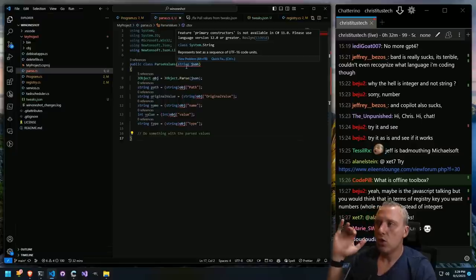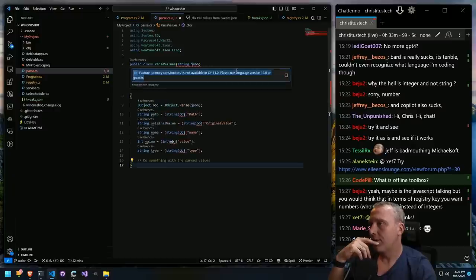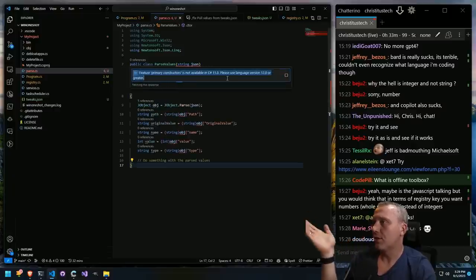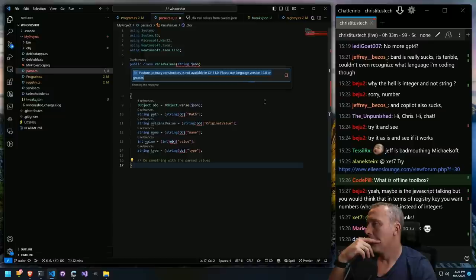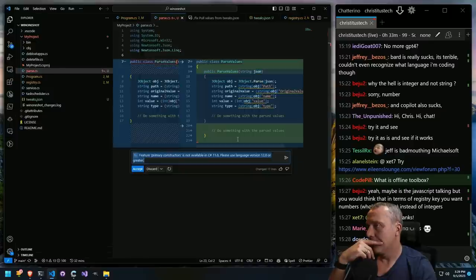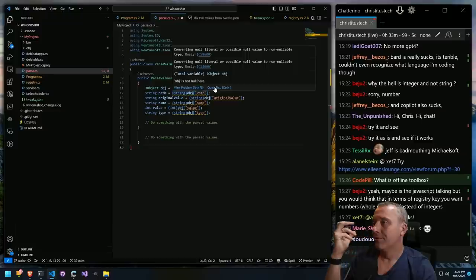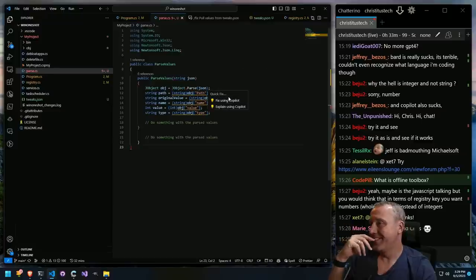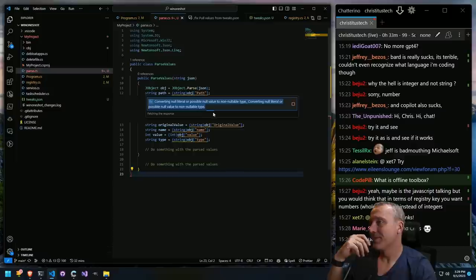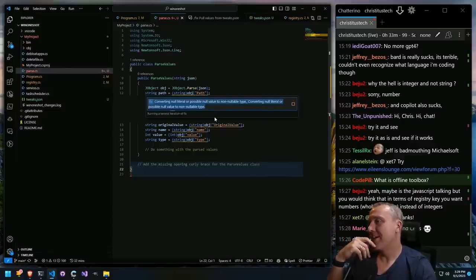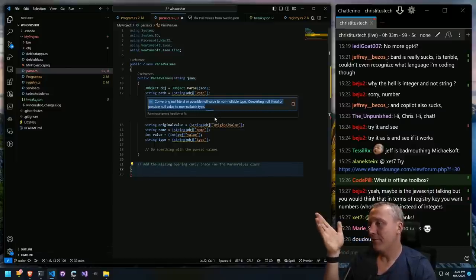I don't know what 'feature primary constructors is not available in C# 11, please use language version 12 or greater' means. What's the quick fix? Fix it, Copilot — let's see what it does. It does that — okay, accept. Still didn't fix it. All right, fix it. Let's just have AI do it all for us.